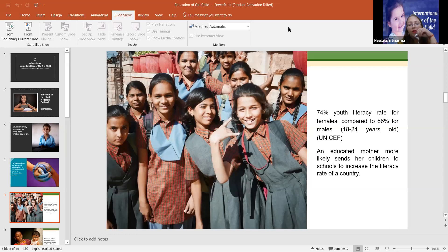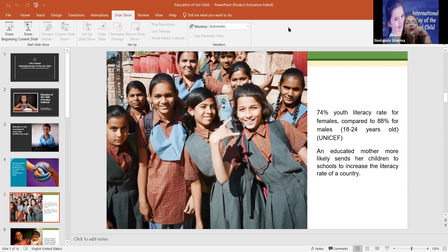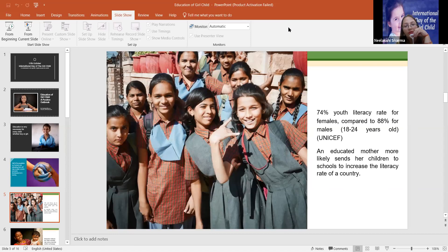Now the question is this, that if a girl is not educated, then when she becomes a mother, she will never know the importance of education.